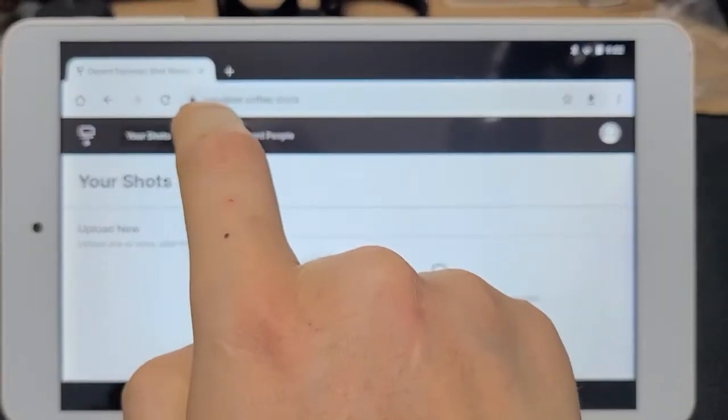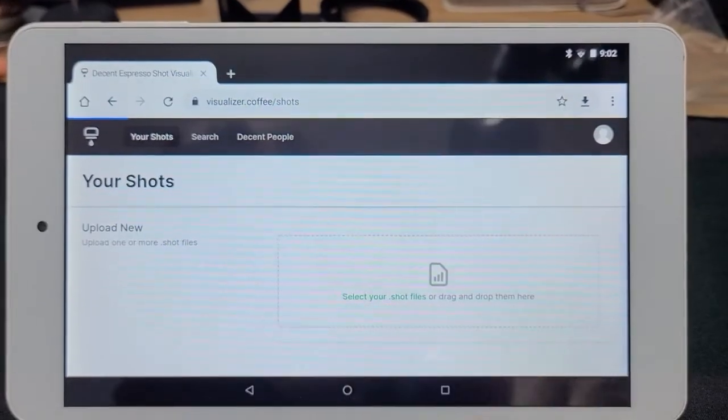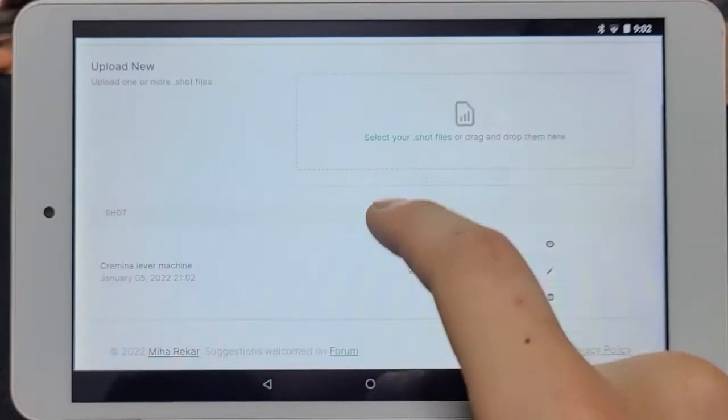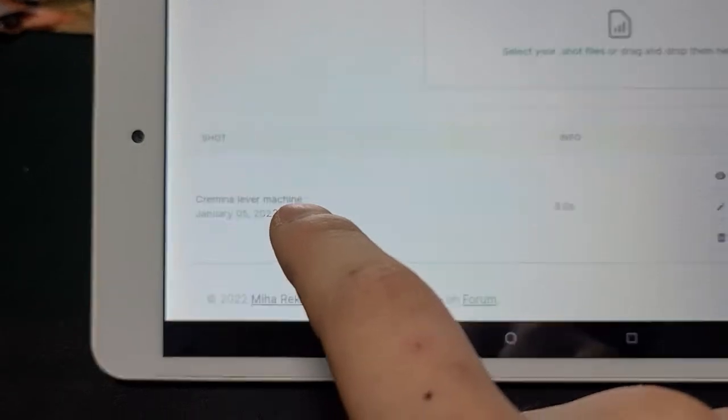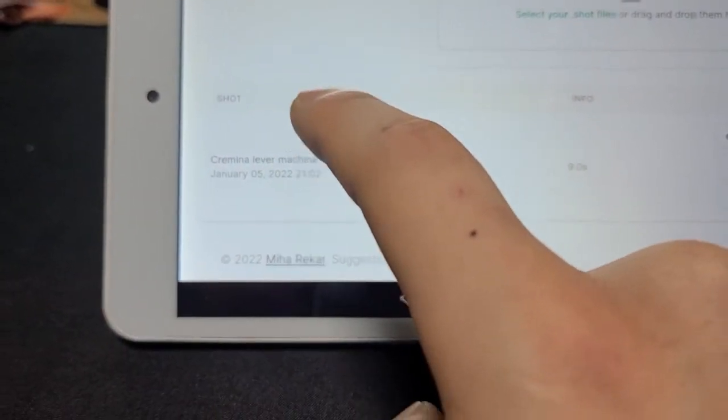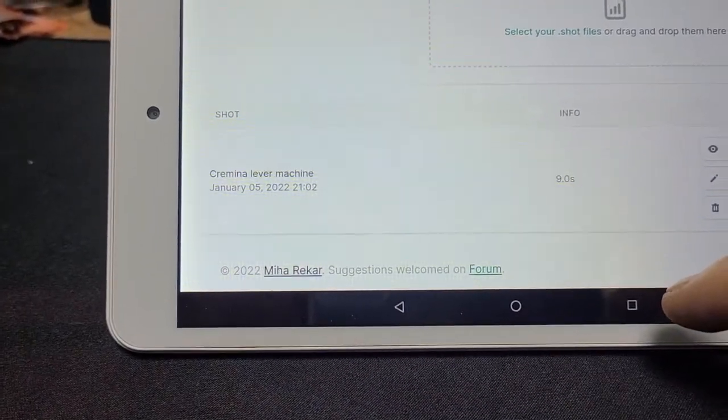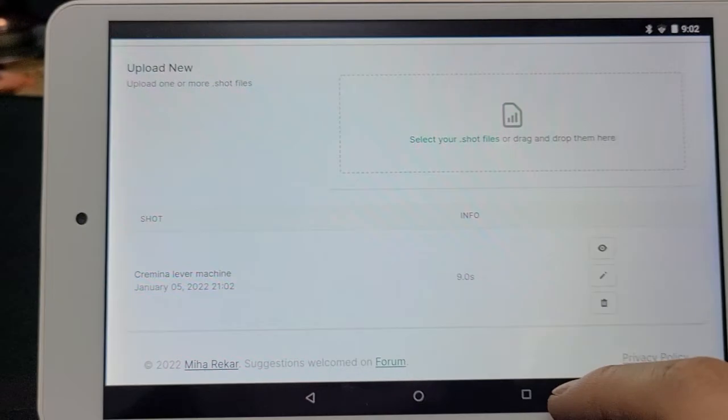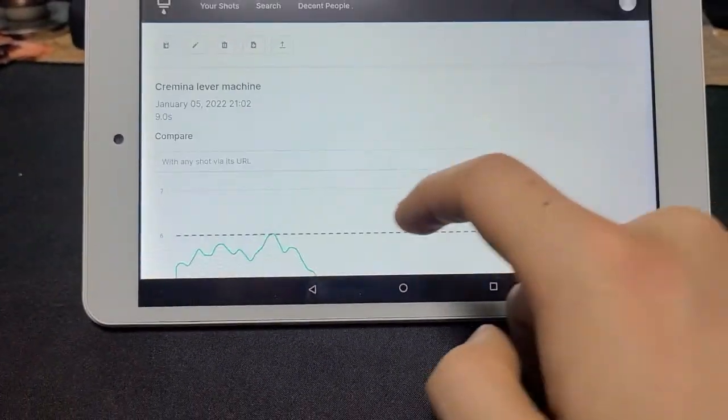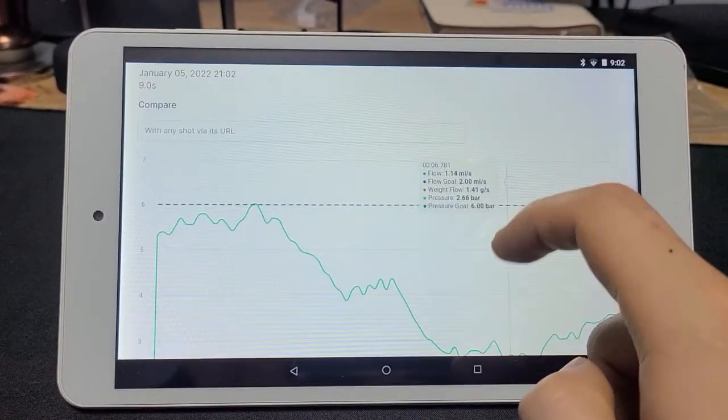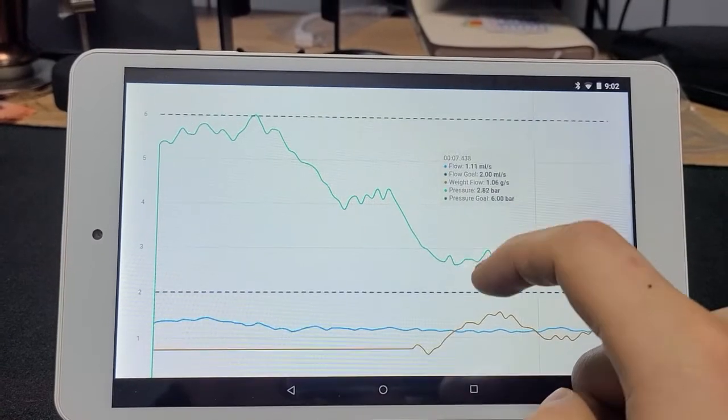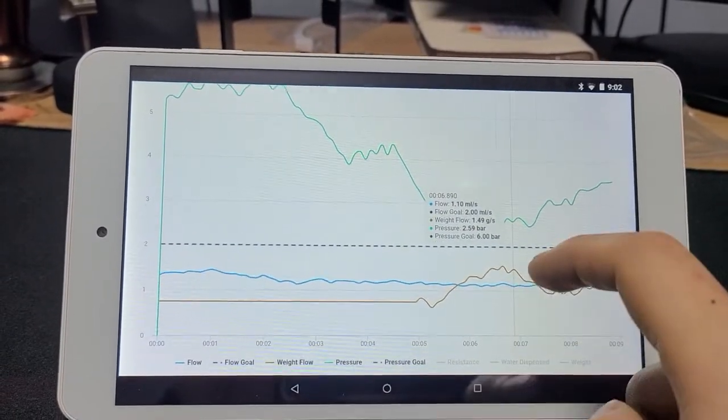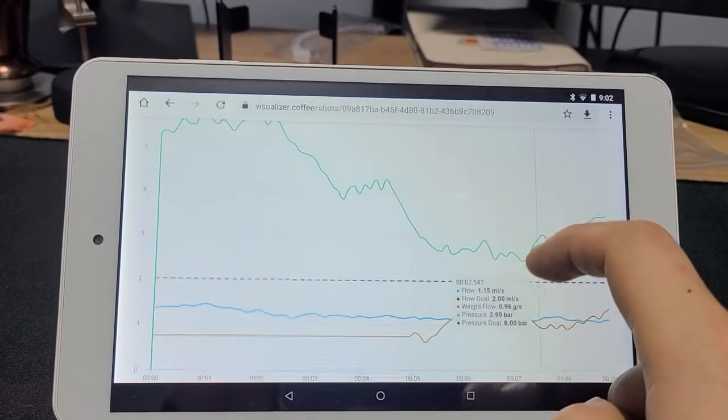So let's click your shots. There you go. So this Kremina lever machine is uploaded. This is what I just used. There you go. You can see the shot is exactly like the one that I just ran.